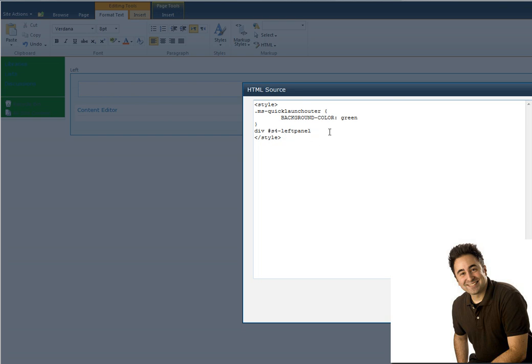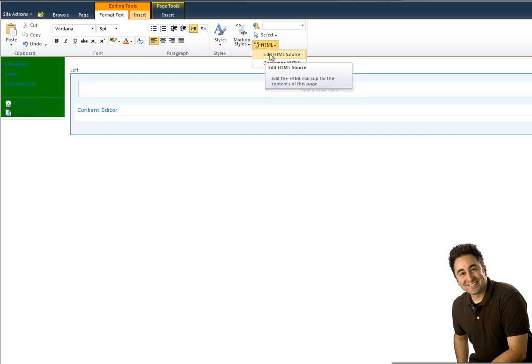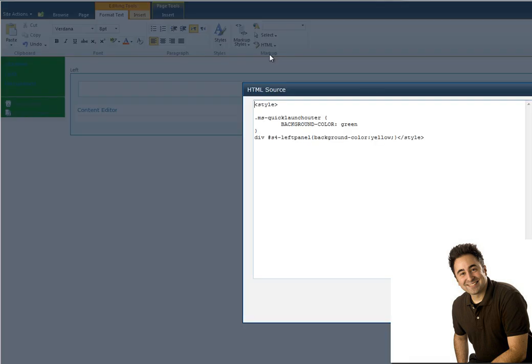Now I can specify a background color. So I'll say background color is, let's go with yellow. And of course, close my CSS. And I click on OK. Hmm, no yellow. Is it possible that the second div inside also has a color and therefore is on top of my yellow? Let's try it out.